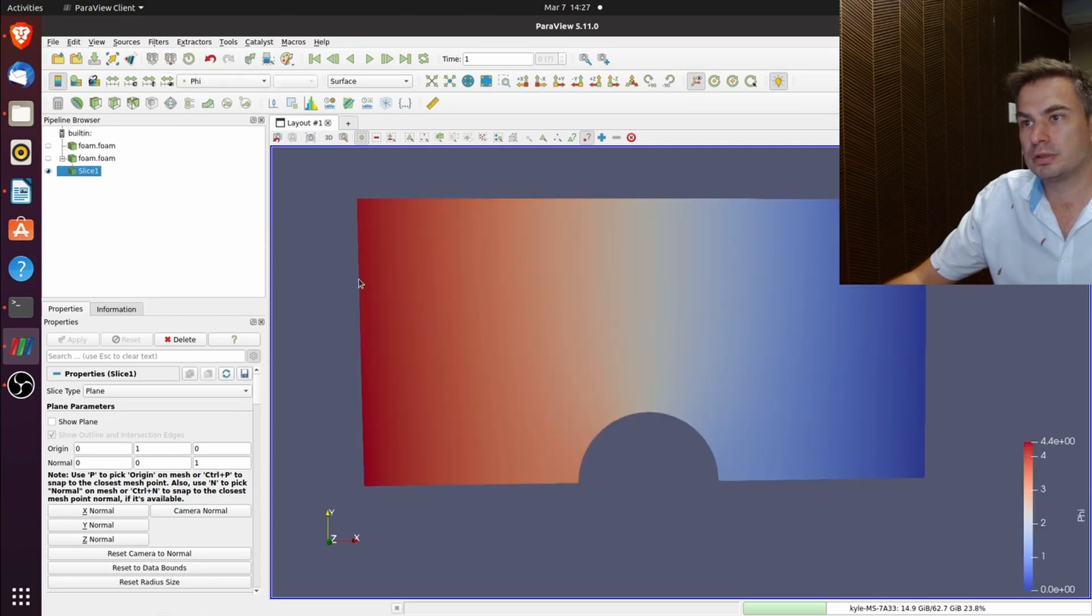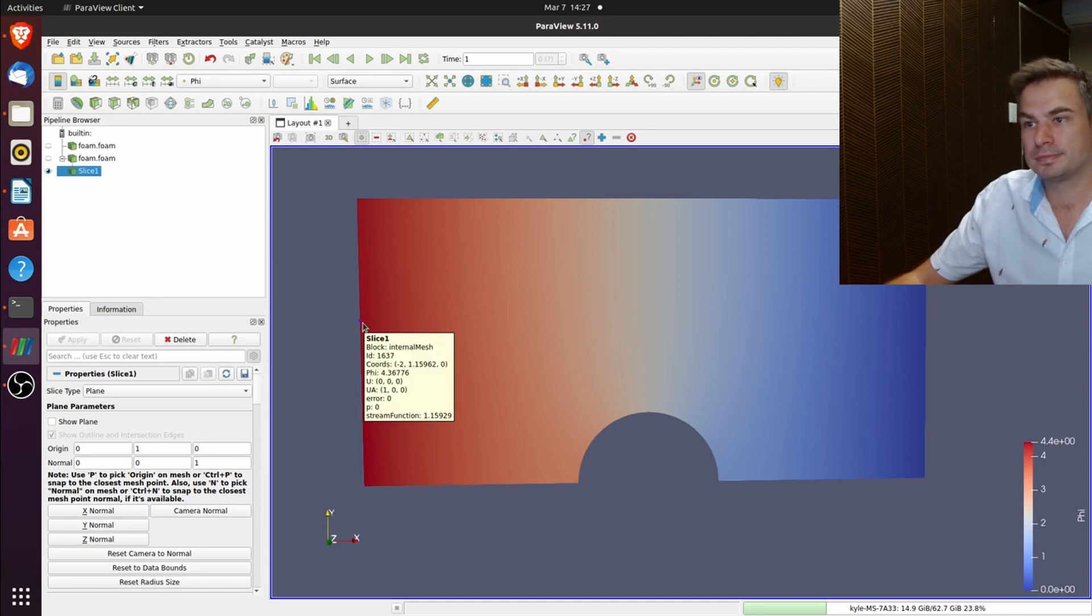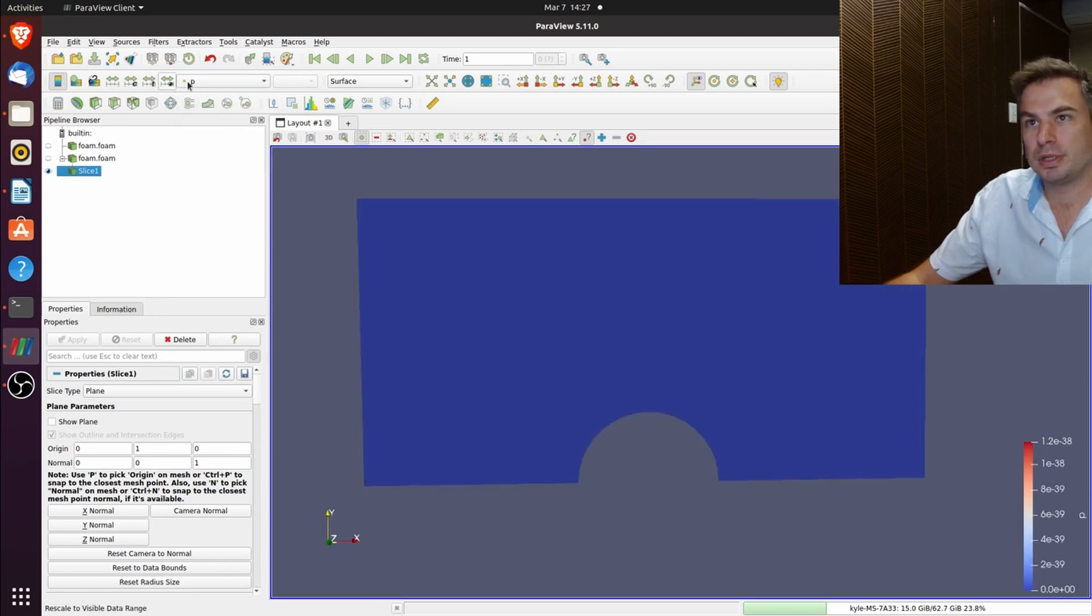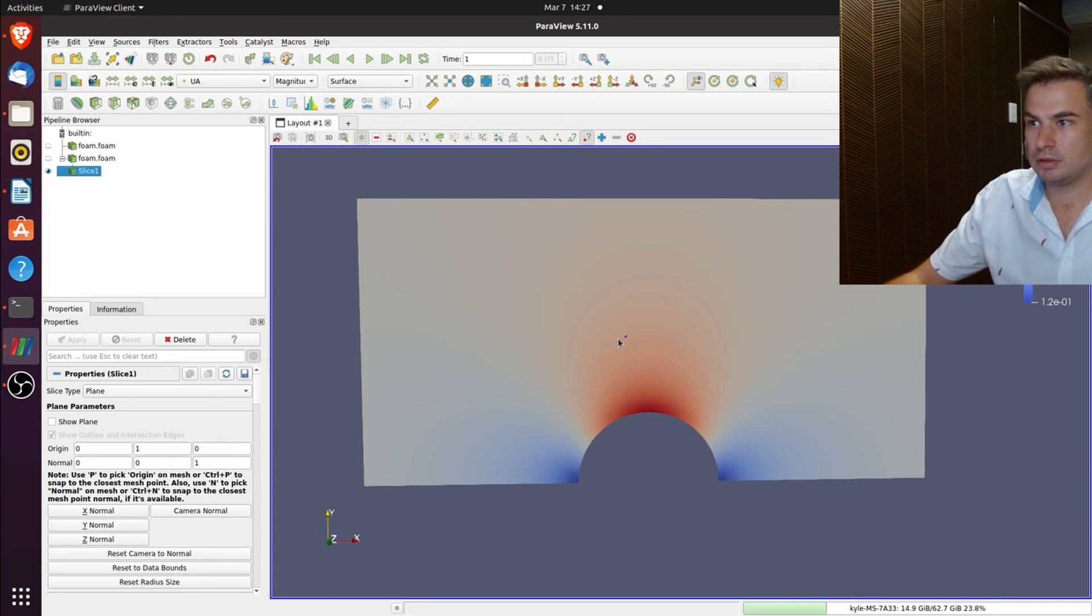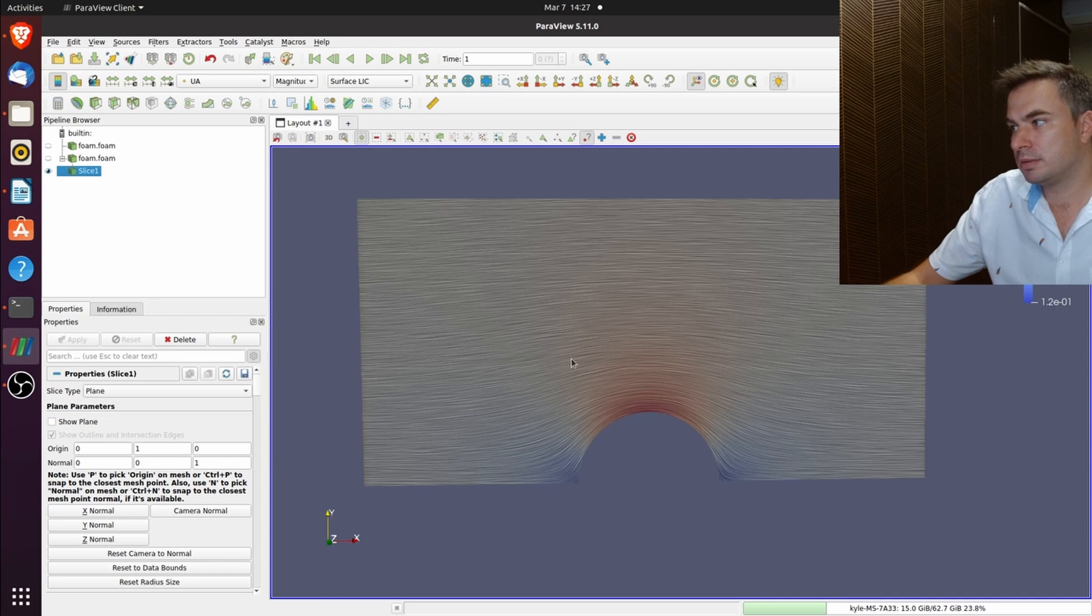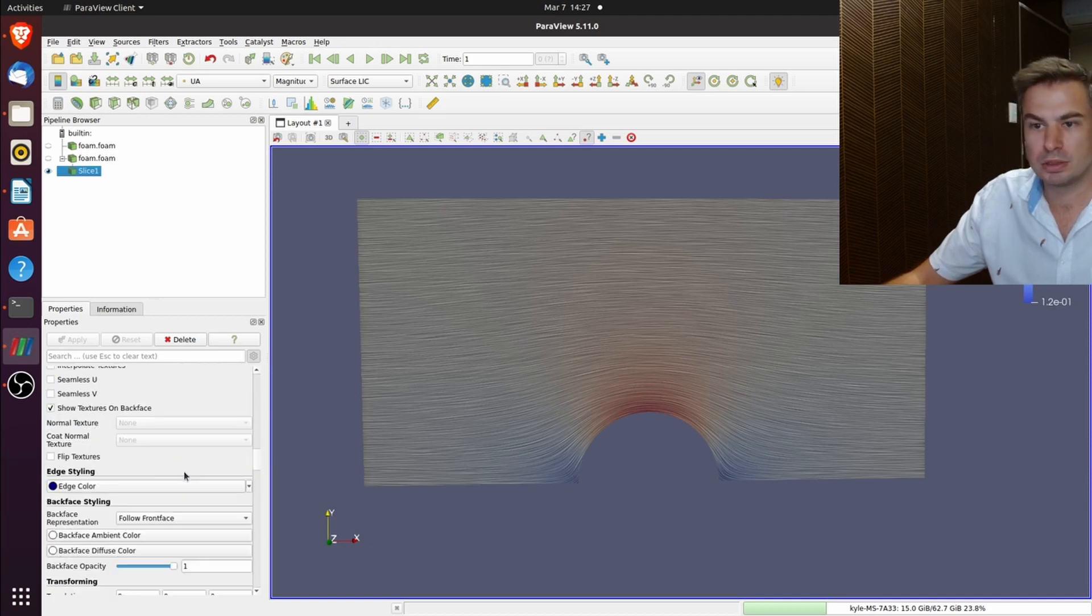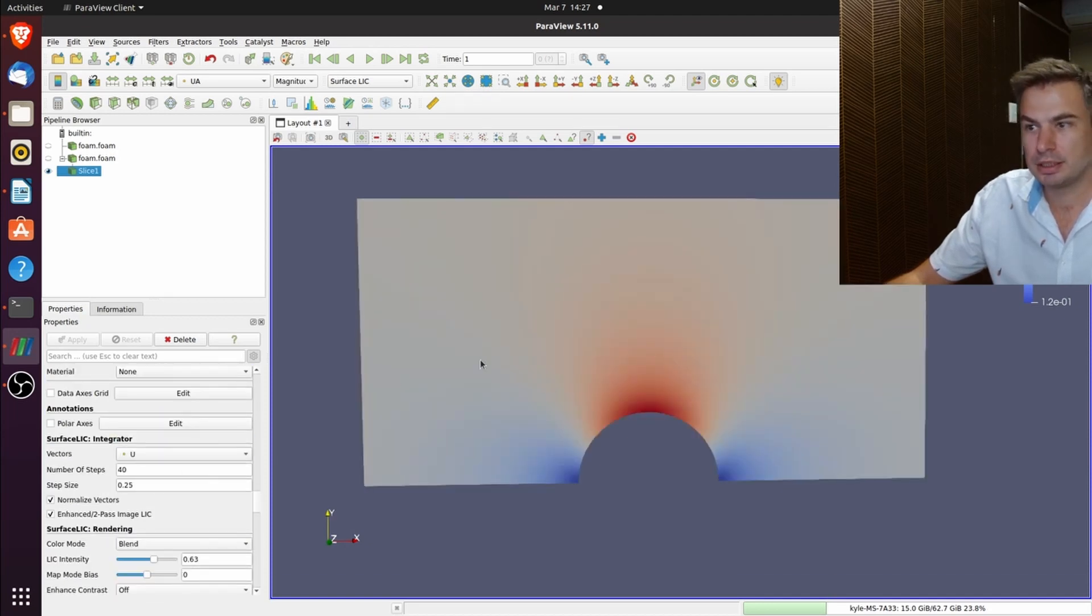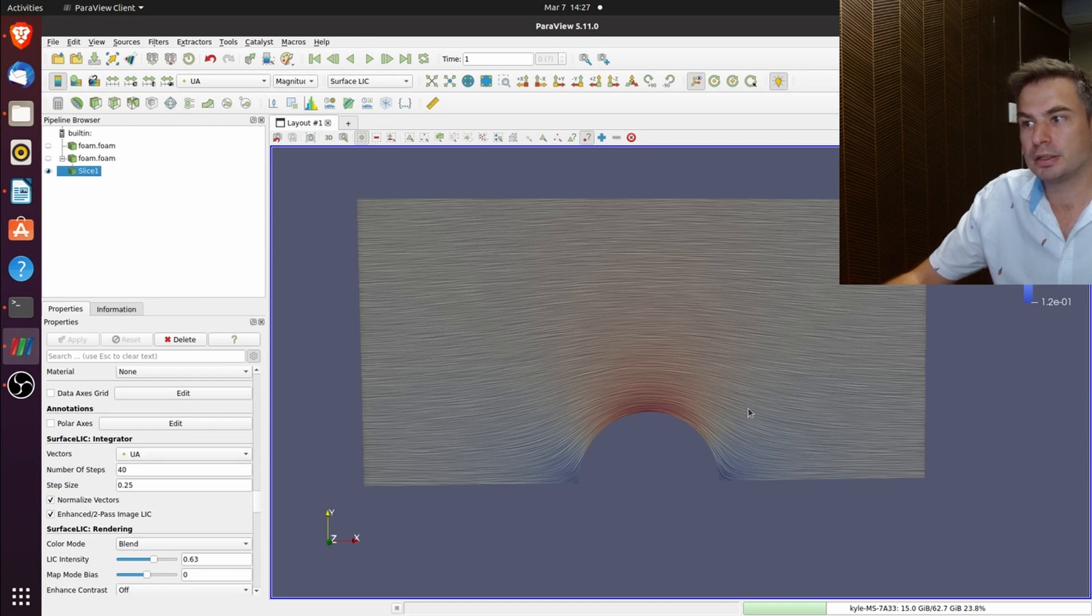This is your phi so it goes from 4 to zero on this side. You can do the surface LIC of the Ua. If you have the surface LIC of u it does nothing. You've got to choose your vector as Ua and then provide the surface LIC will work.